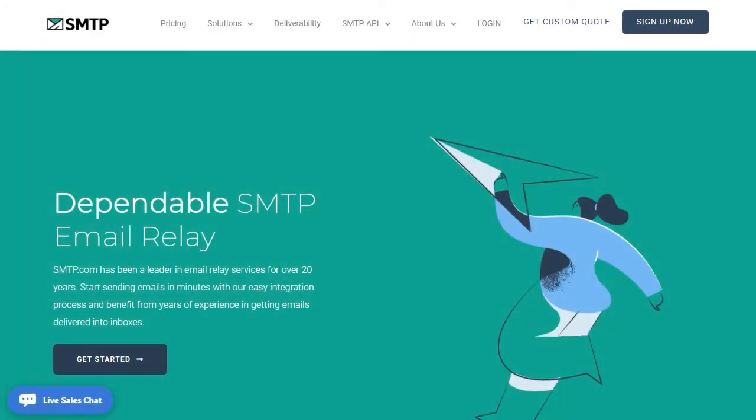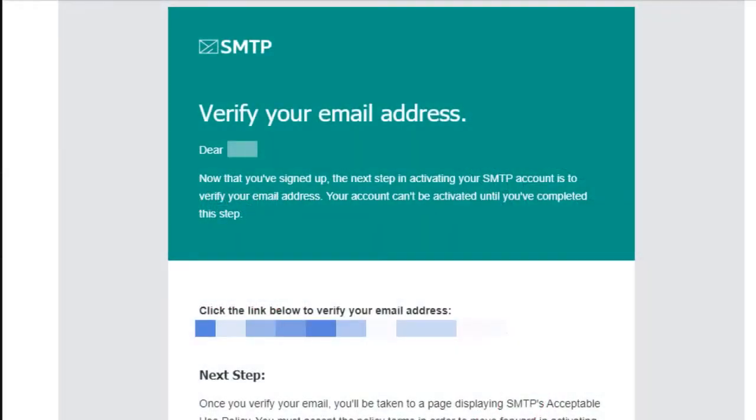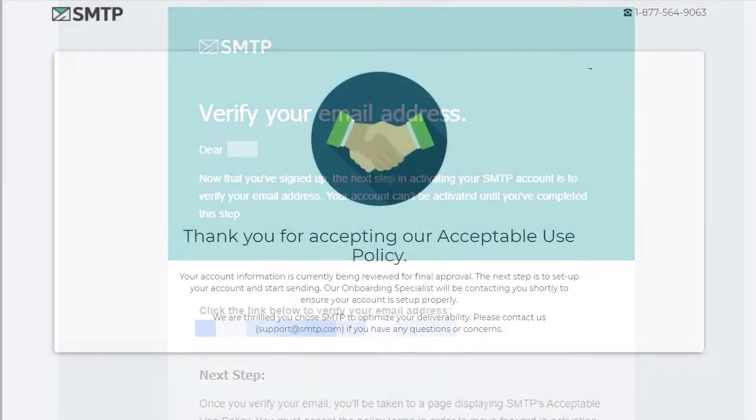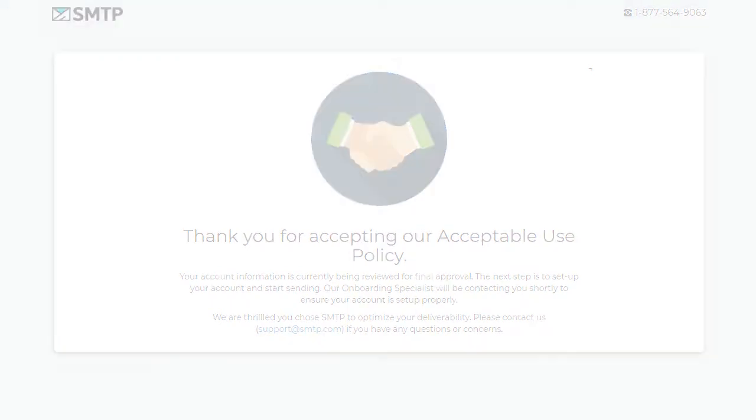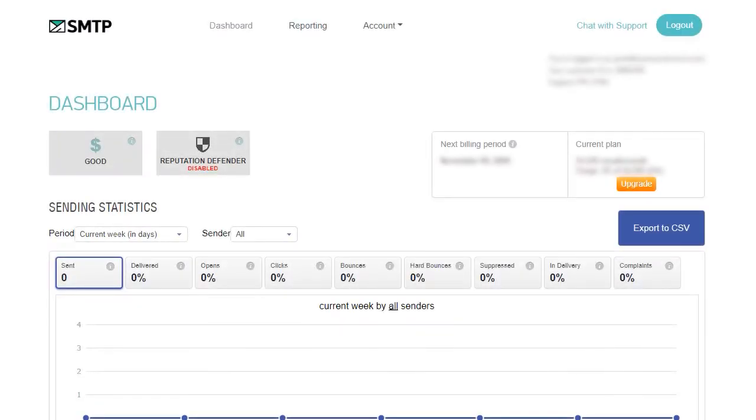We'll first want to head over to smtp.com and log into our account. If you don't have an account already, you can visit smtp.com to sign up for a brand new free trial. Just keep in mind that there will be a few additional steps when signing up for a brand new free trial, such as checking your email for an activation link and waiting for the smtp.com team to approve your account, which may take up to 24 hours. Once you've logged into your account, we'll be ready to start the setup process.